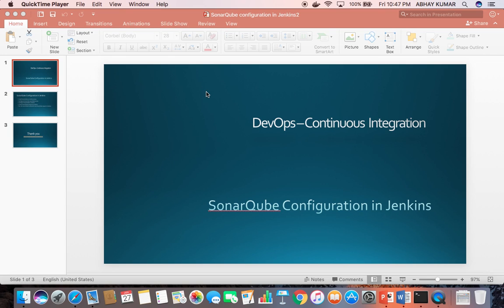SonarQube is a code analyzer tool. It analyzes 20 major software languages including C#, Java, Cobol, PHP, and more.